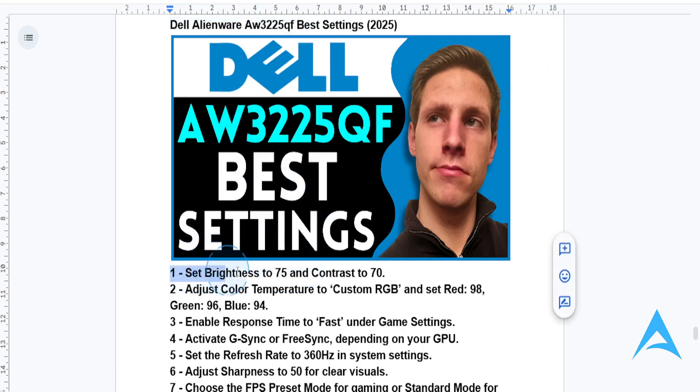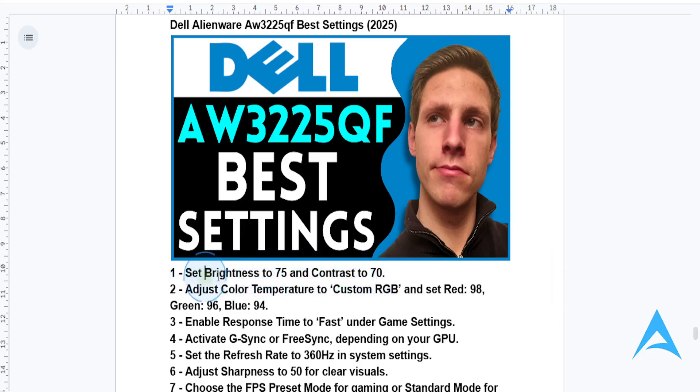First things first, I want you to change your settings for brightness and contrast. Set your brightness to 75 and contrast to 70. This balance works best for most lighting environments and will help enhance clarity without causing eye strain.